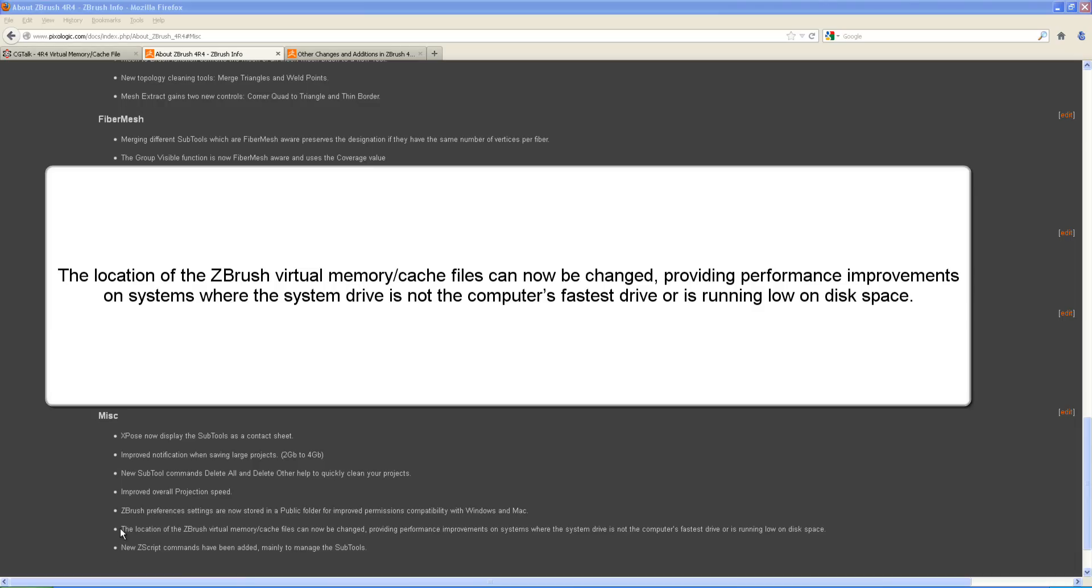As you can see down here, I read the location of the ZBrush Virtual Memory Cache file can now be changed, providing performance improvement on systems where the system drive is not the computer's fastest drive or running low on disk space.